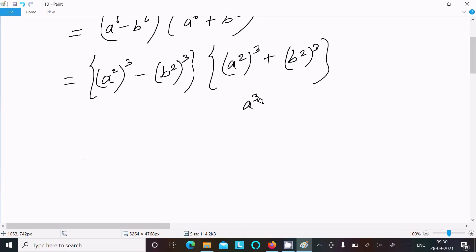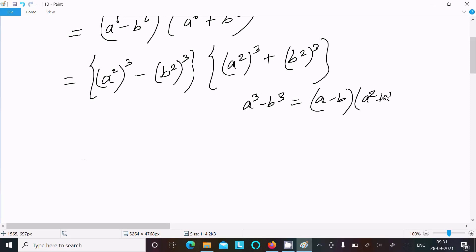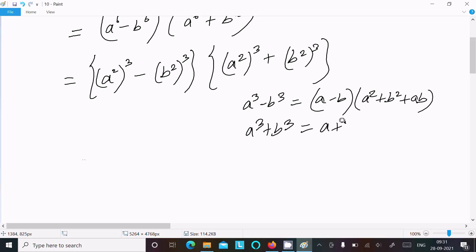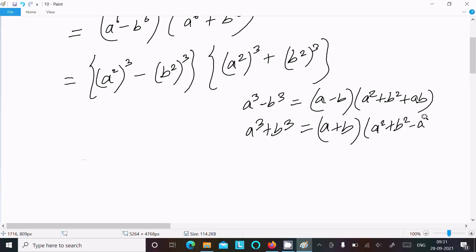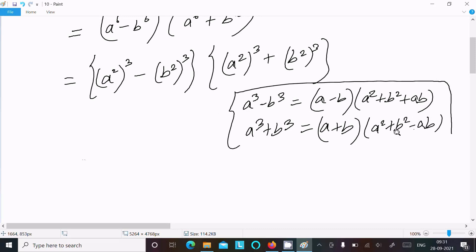The two formulas required are: a cubed minus b cubed equals a minus b times a squared plus ab plus b squared, and a cubed plus b cubed equals a plus b times a squared minus ab plus b squared.